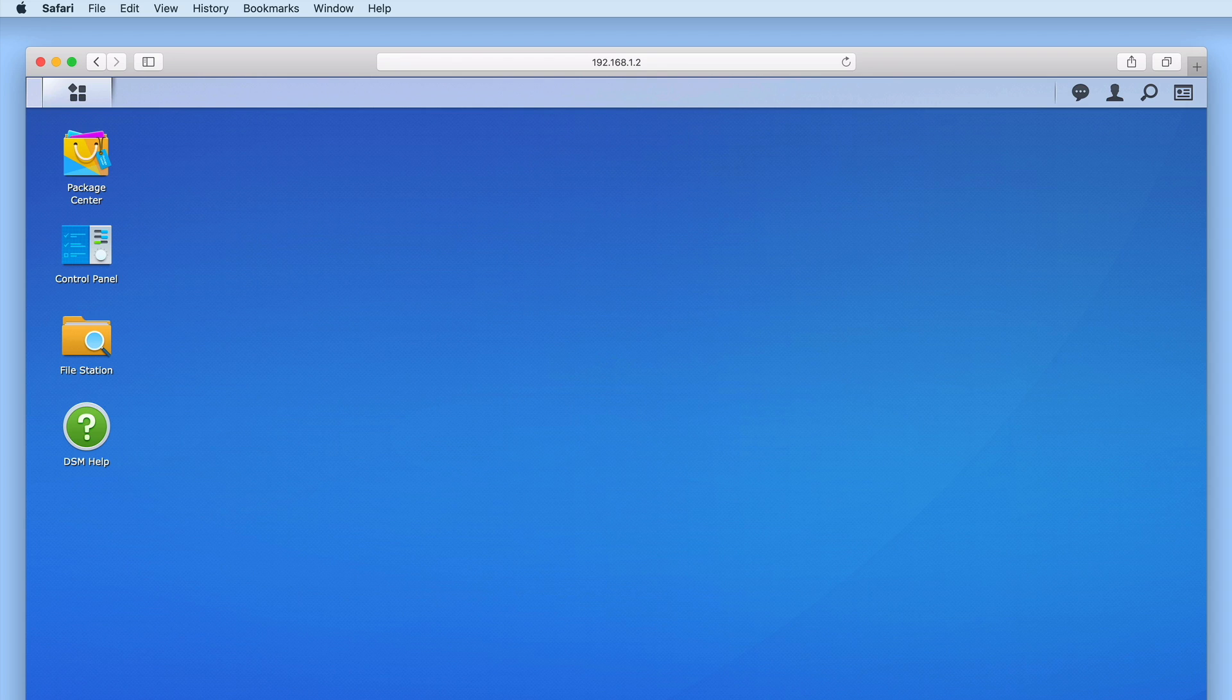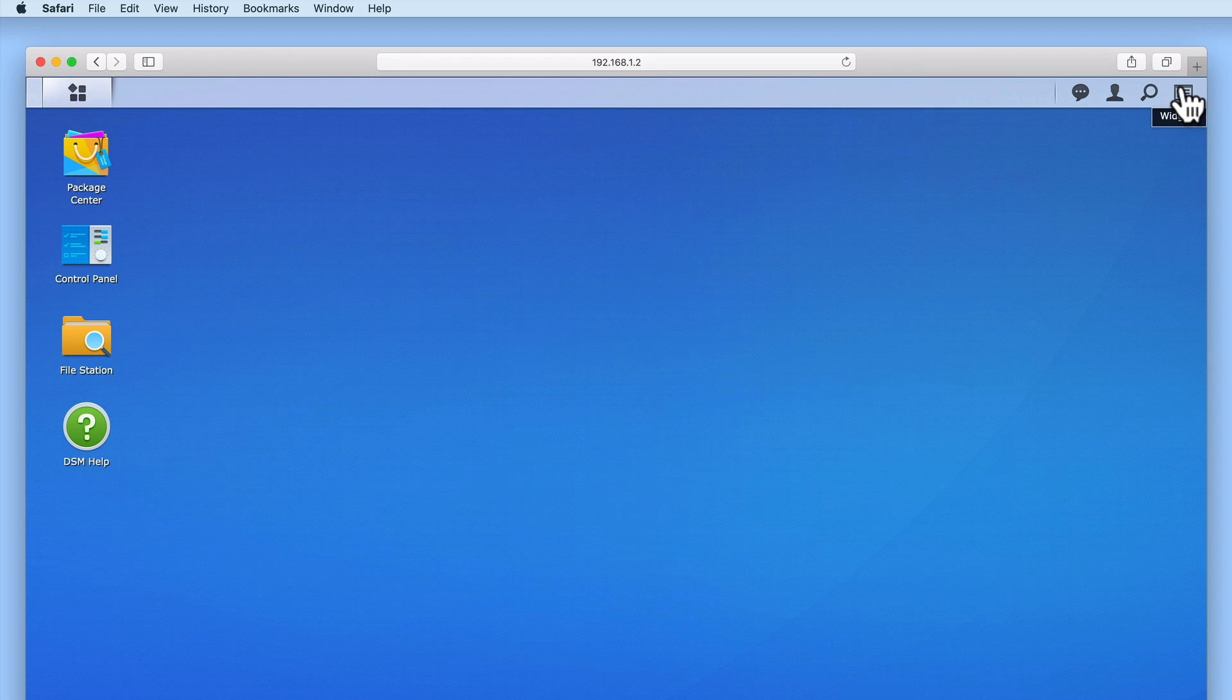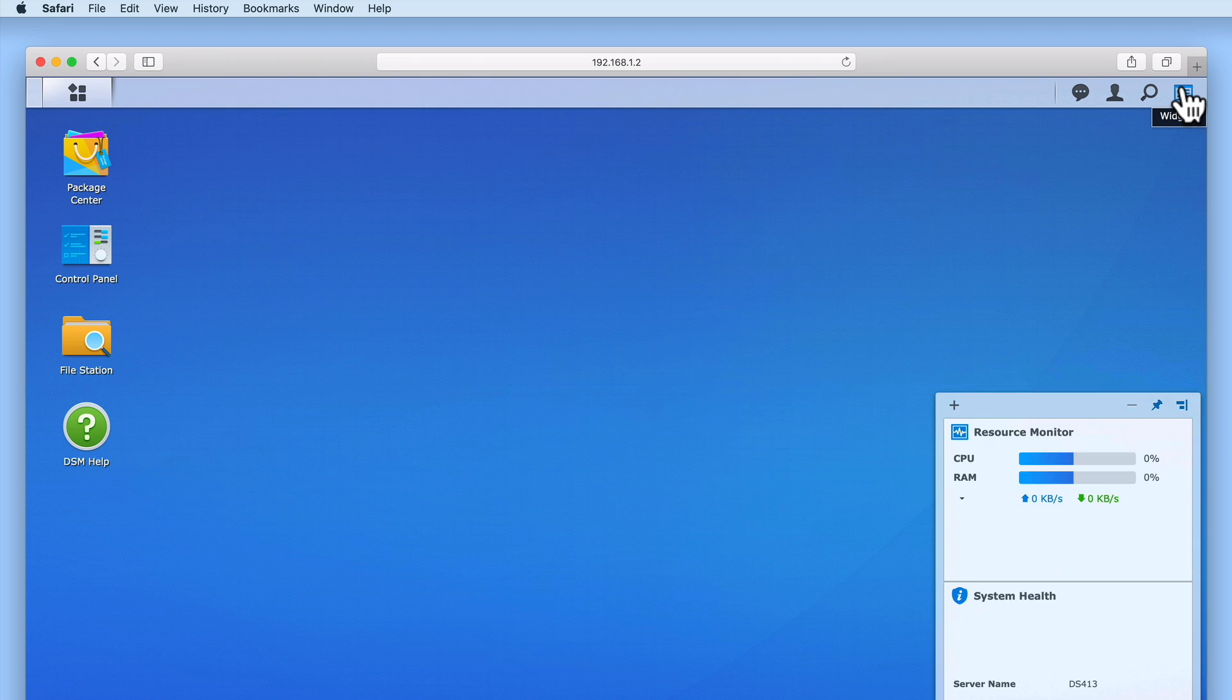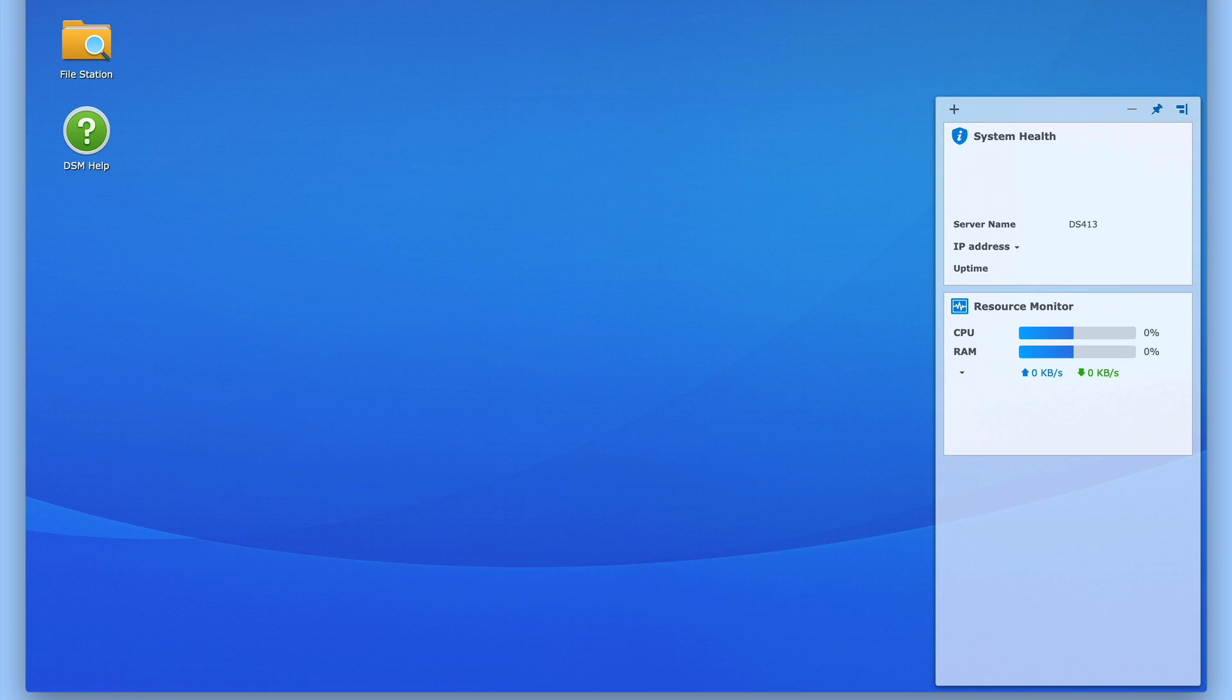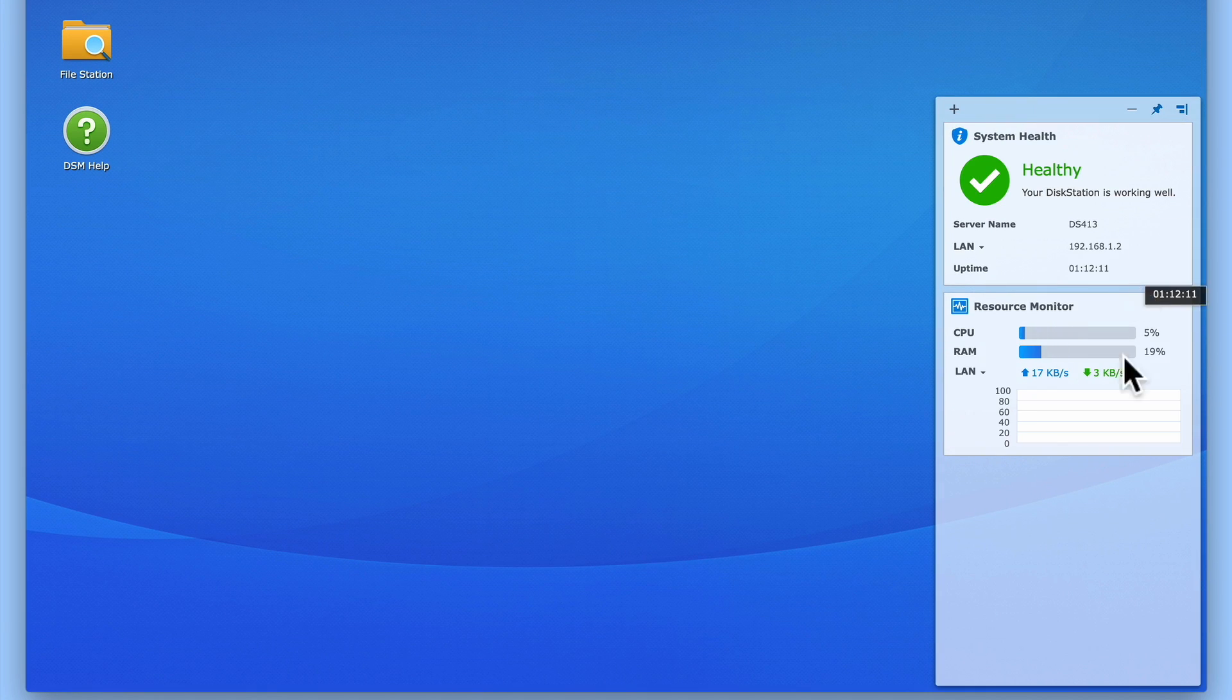Now from the DSM's desktop, if we select the widget icon, we will be presented with the System Health and Resource Monitor widgets.